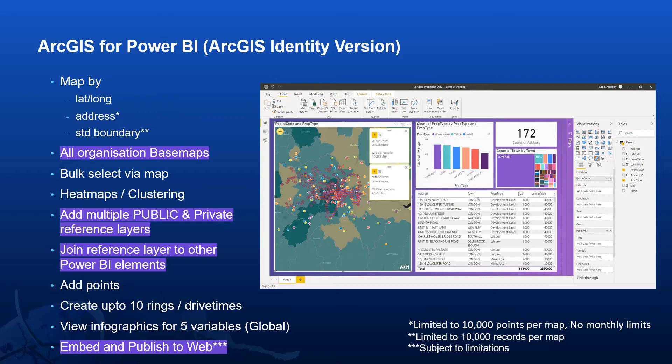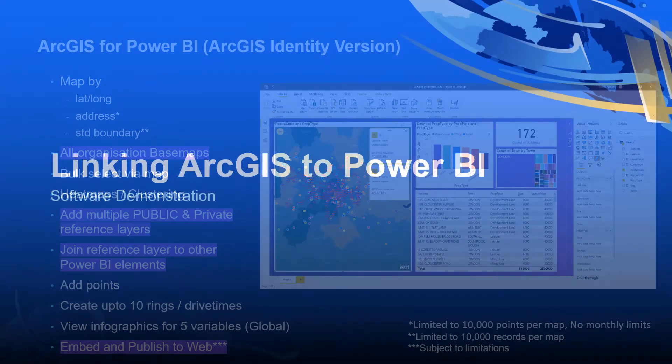And this really becomes powerful when we want to join those data sets to other elements within our Power BI dashboard. And we'll see this later on. The ArcGIS Identity version also gives us the ability to publish to web and embed. We'll look at this a little bit more later on.